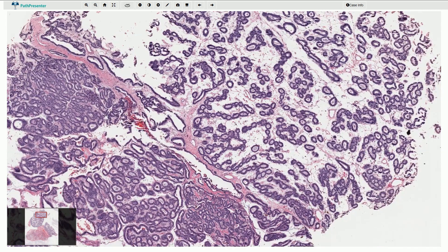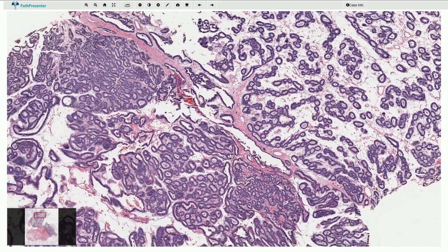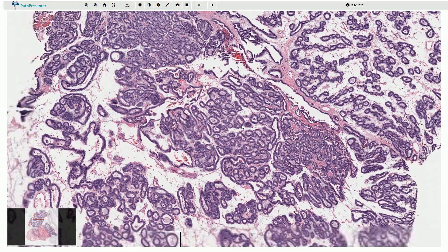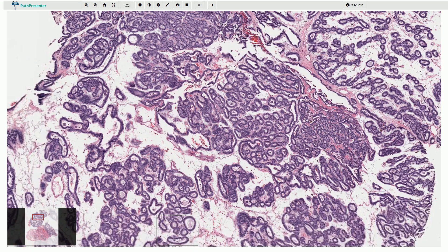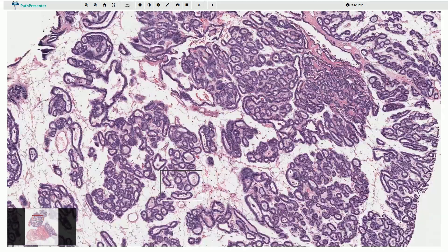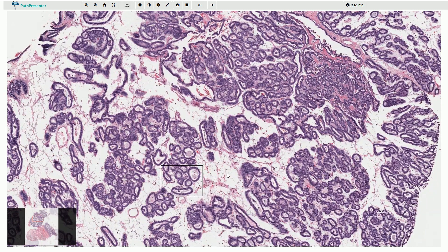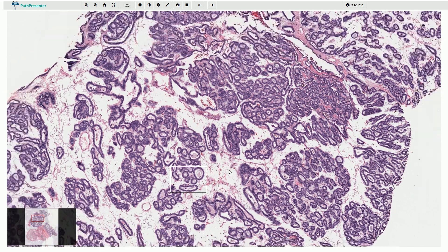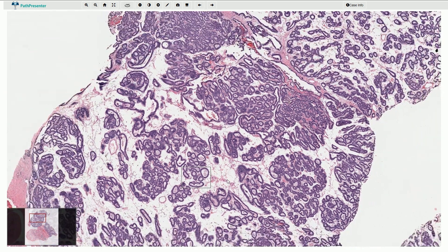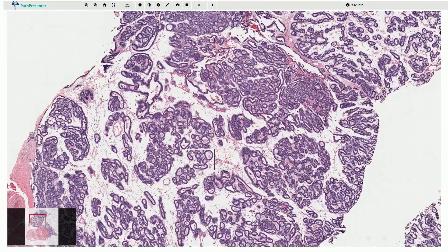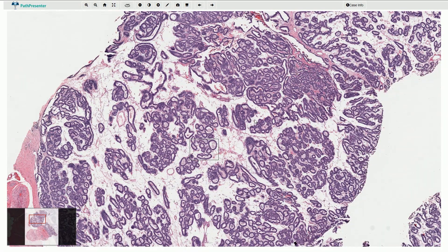The stroma is quite loose and sometimes it has a myxoid appearance, or slightly bluish myxoid appearance. In this case it is mostly very pale and light.